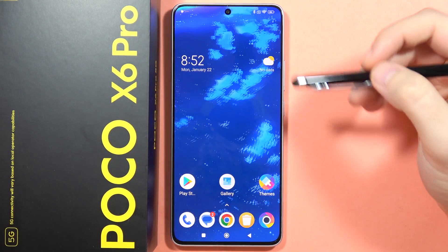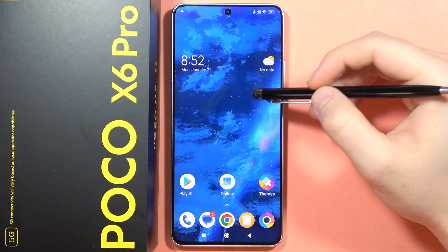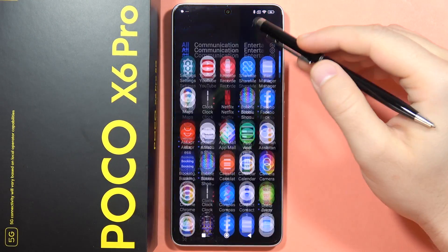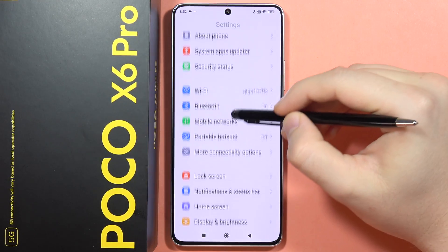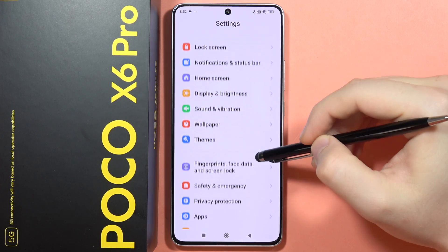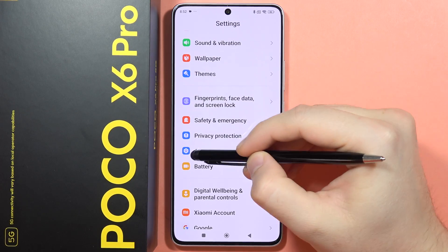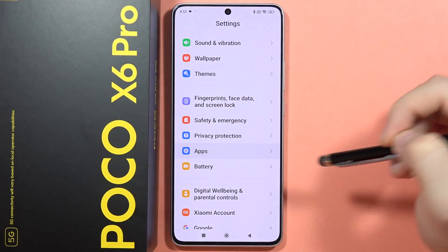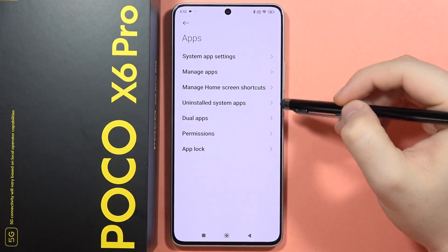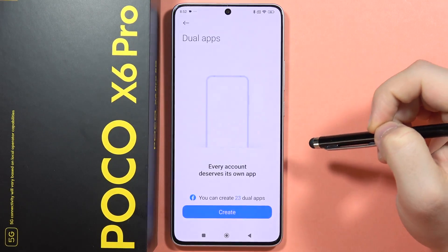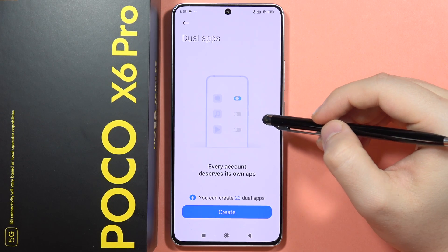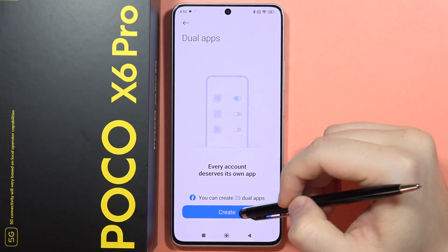If you want to clone apps on your Poco X6 Pro, first you will have to open the Settings. From here, scroll down and open Apps, and then select Dual Apps.